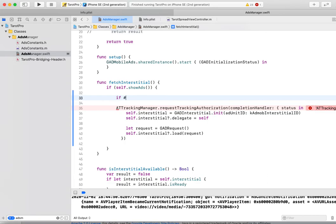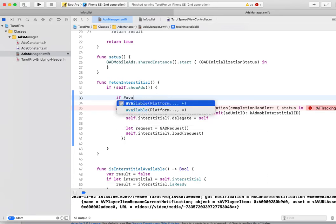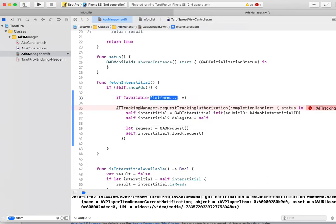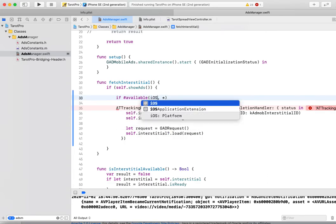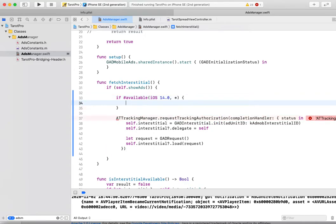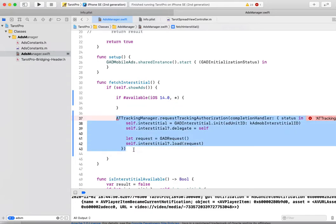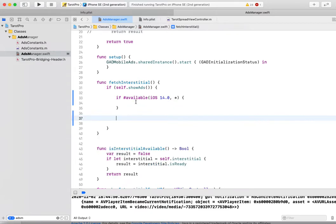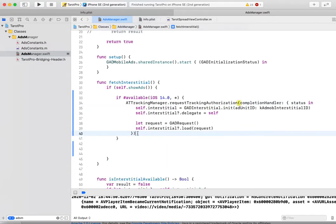If available iOS 14, then we use this code.